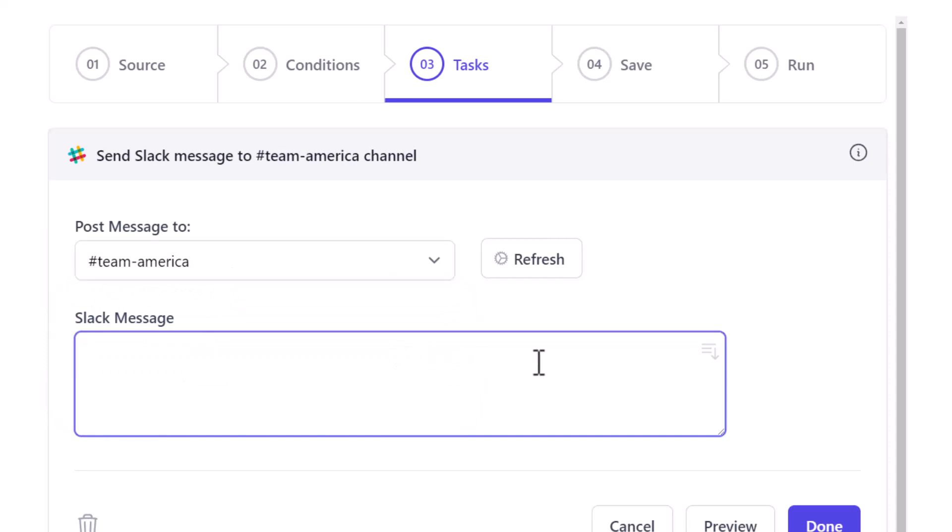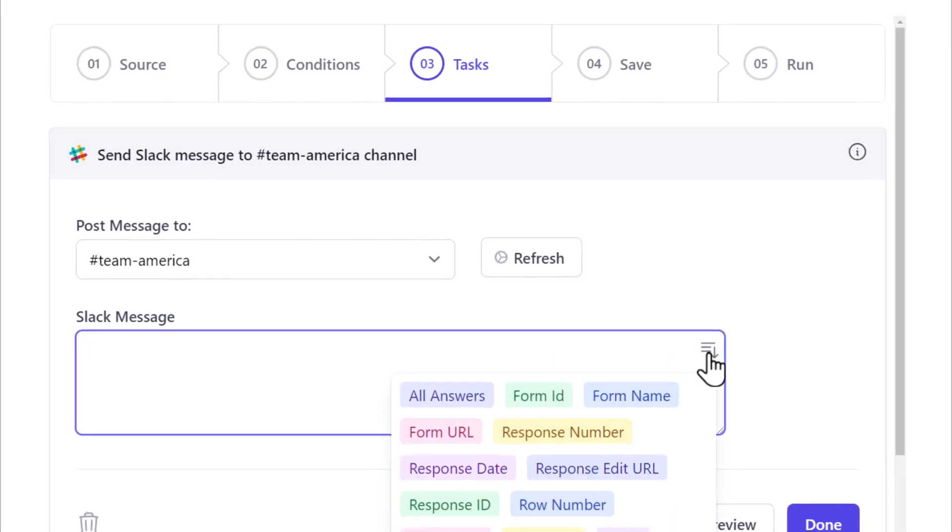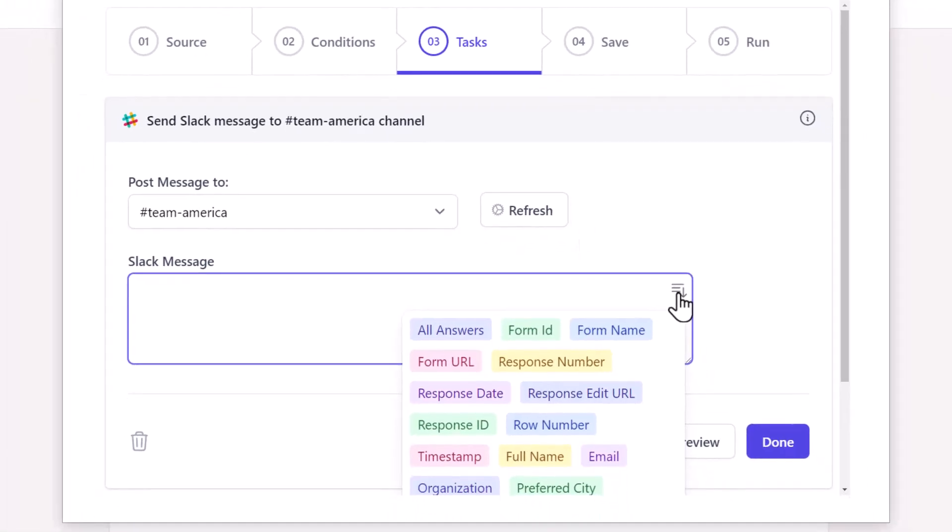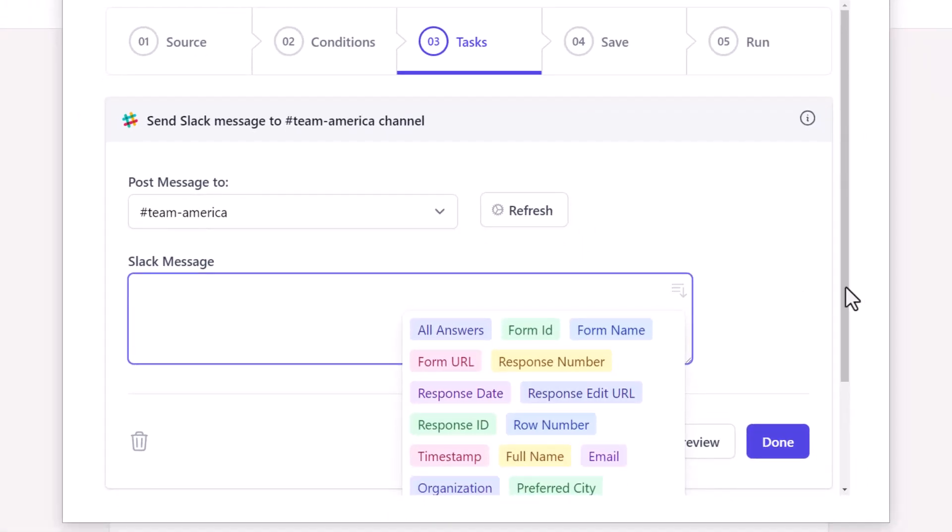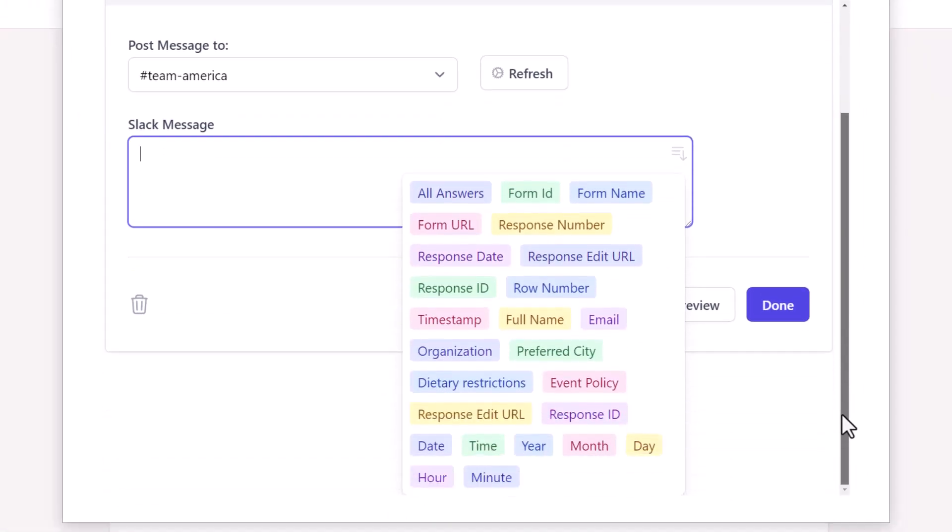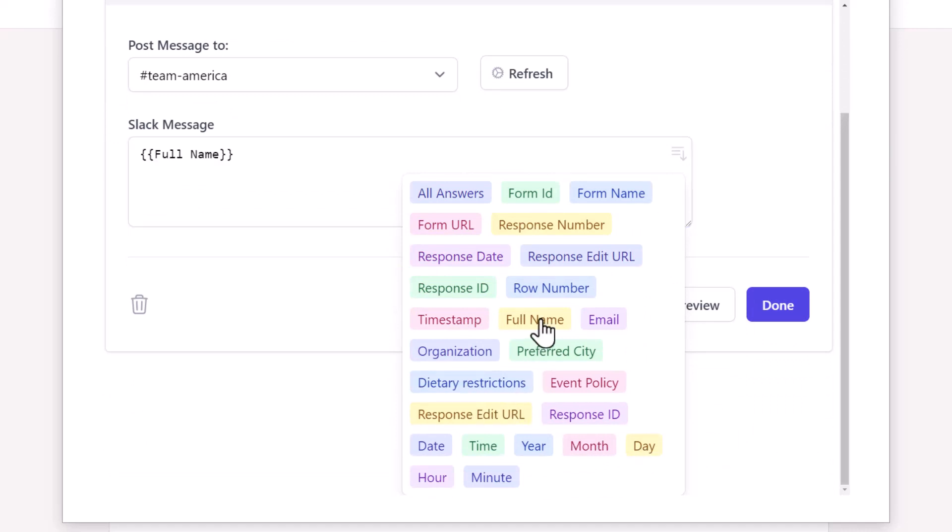This is the text box in which you can specify the Slack message which should be posted to our Team America channel whenever a new form response is submitted. Here you have a dropdown containing a list of dynamic markers. There are markers for individual form questions as well so that the message can contain answers filled by the attendee.